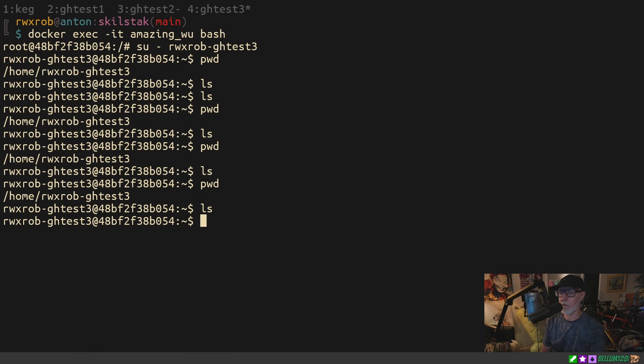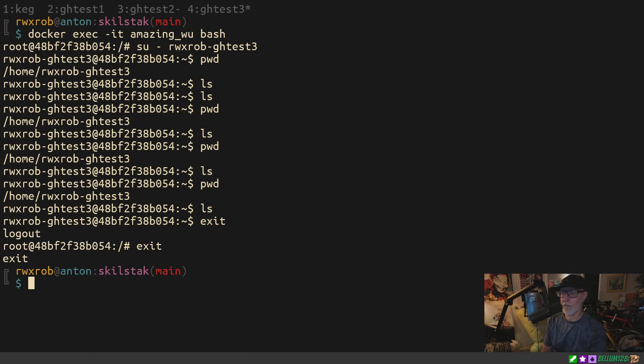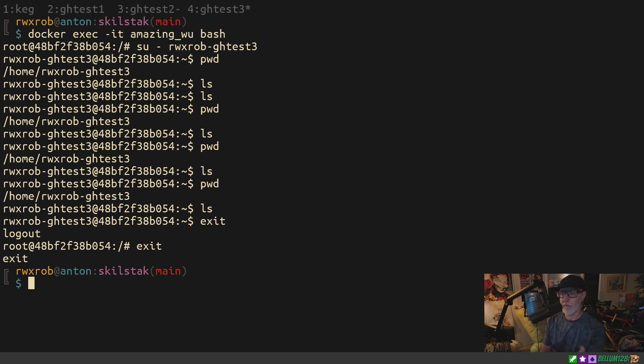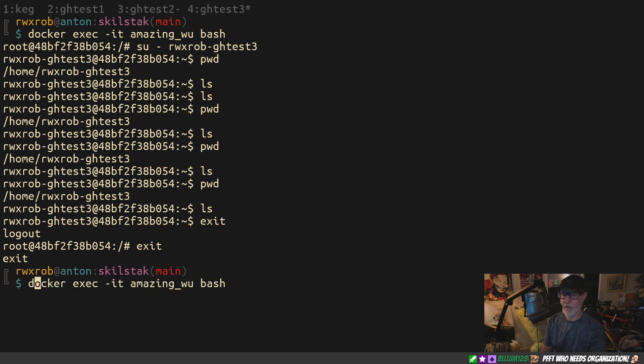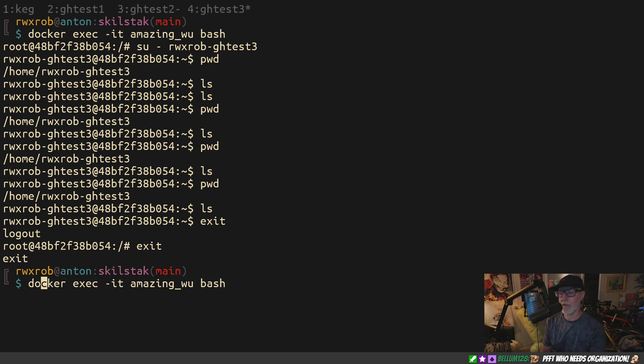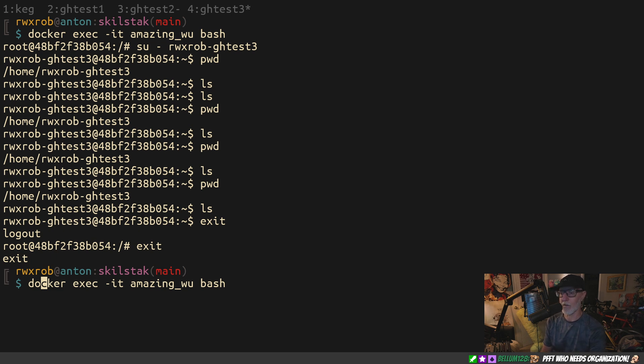So here we have a Docker repo that I have created. I'm on TeamX, running into VM. I'm on a system and I have Docker running over here. I'm going to do docker exec it amazing wubash. We're going to run bash on this container that's been set up and had the stuff in it. It puts me in as root.